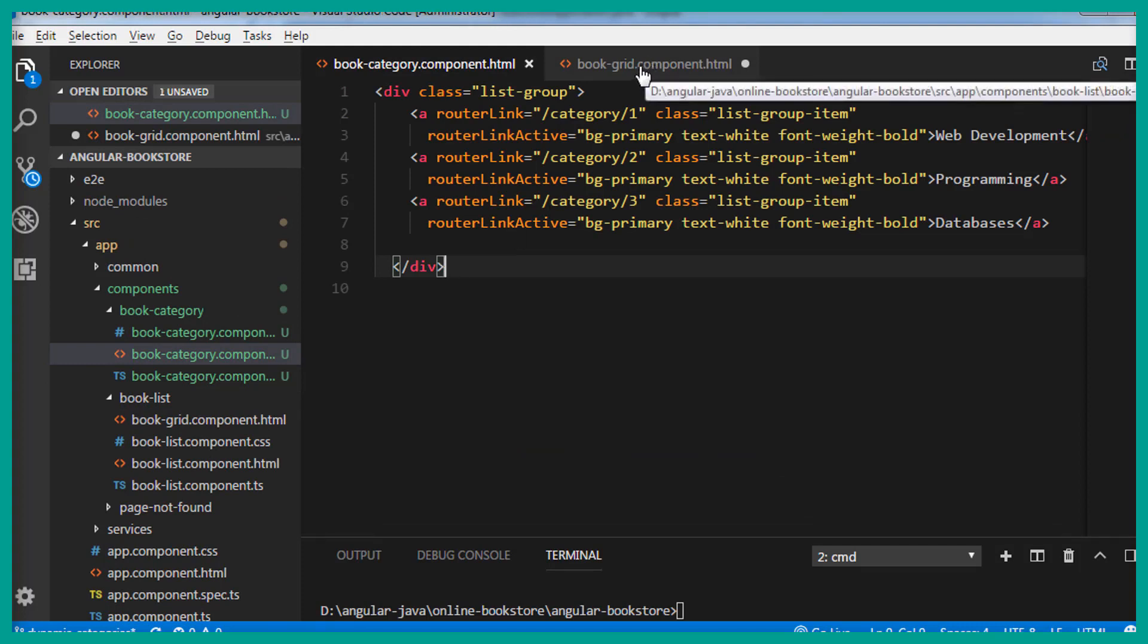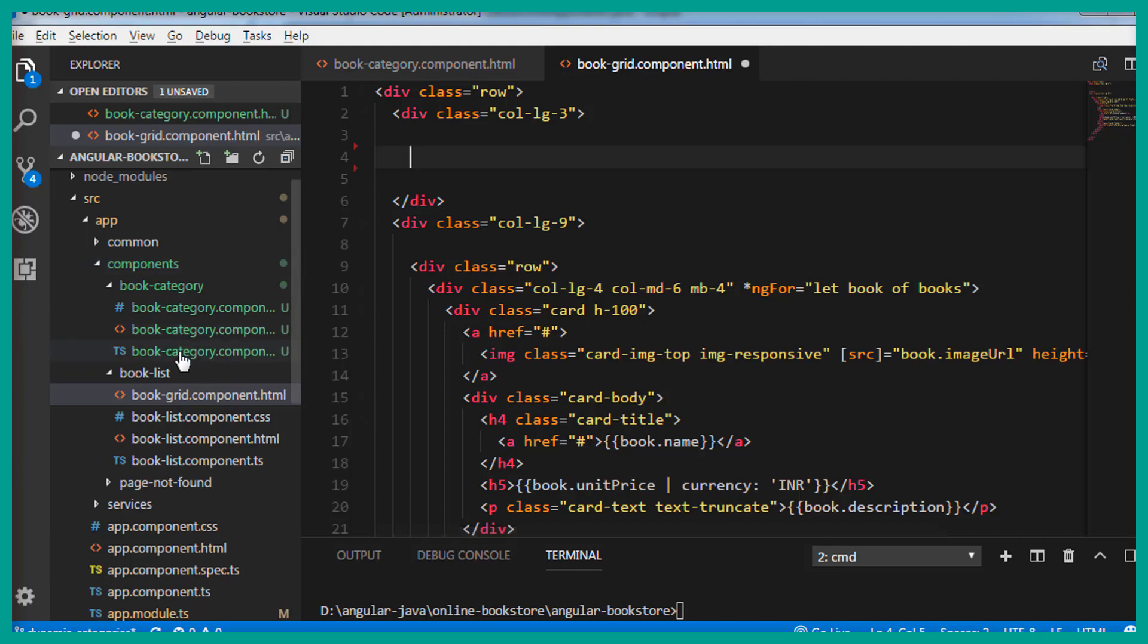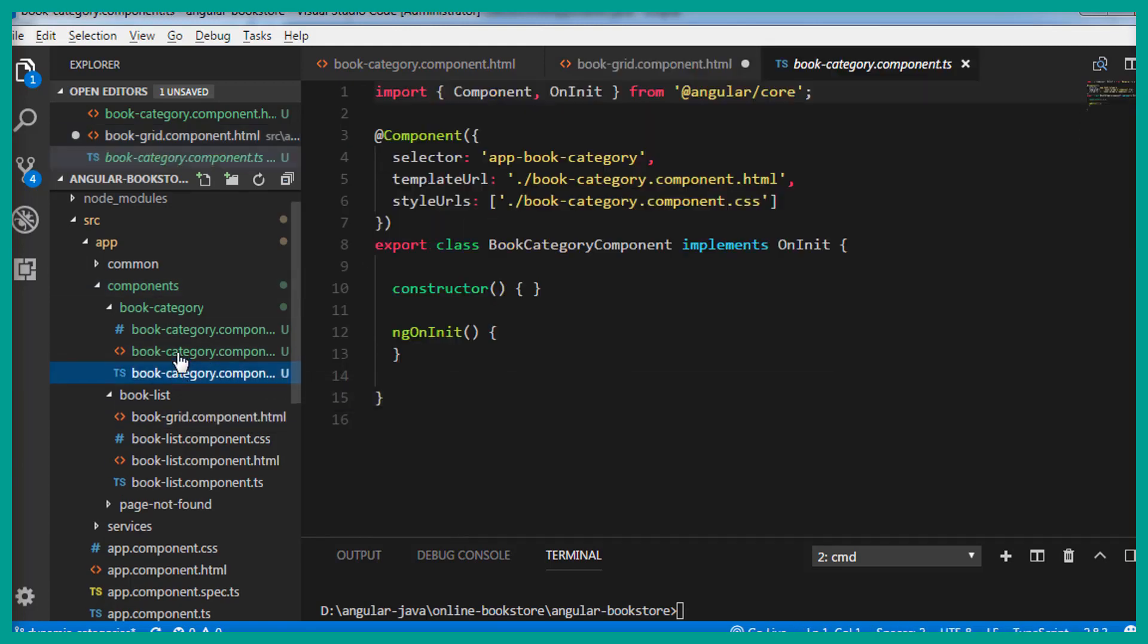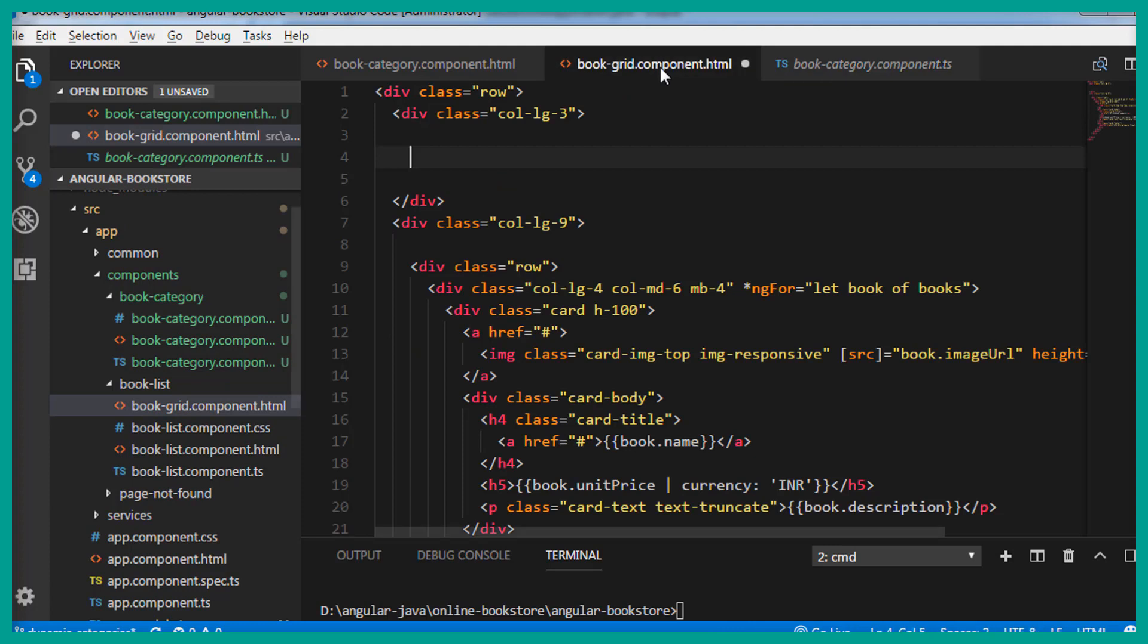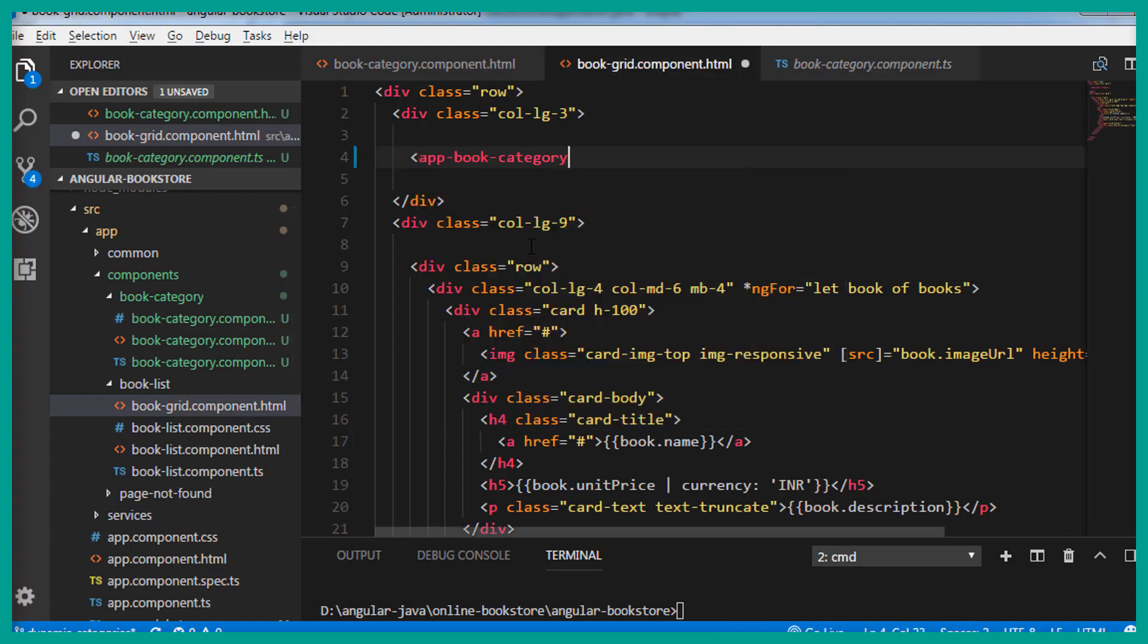And now go to the book category TS file. And copy the selector, which is app-book-category. And inside the book grid component.html, let's add the selector. And let's save this.